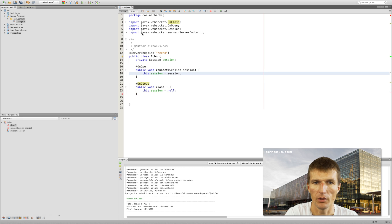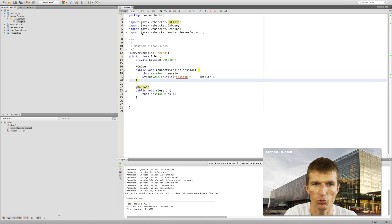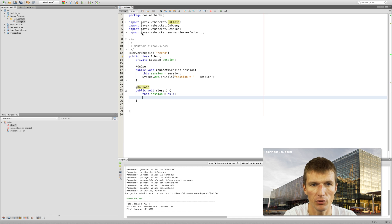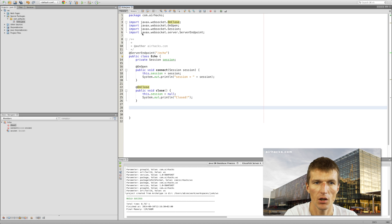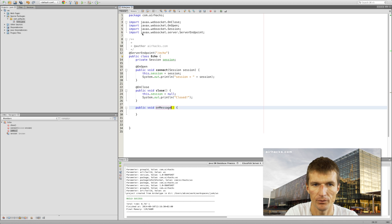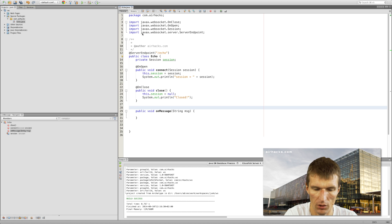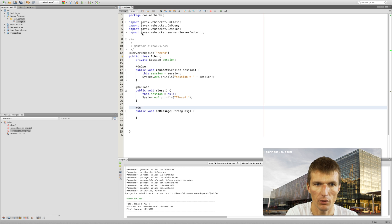Of course, I would like to output something on the server for debug purposes, and here I will say 'closed'. The main business logic happens in OnMessage, and I would like to have a string as input. The method has to be annotated with OnMessage.